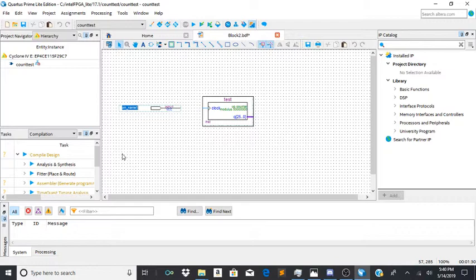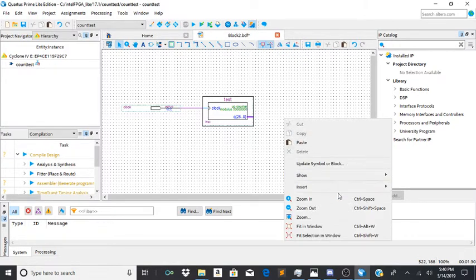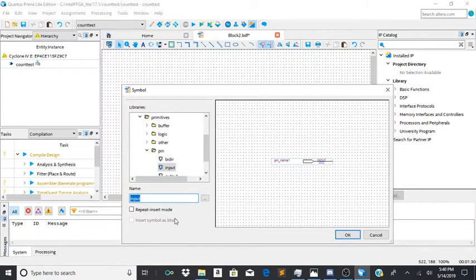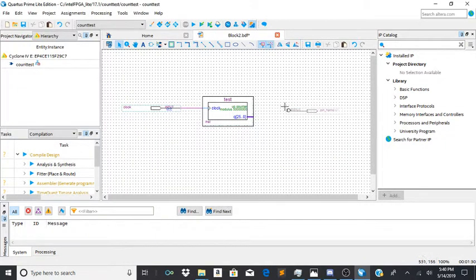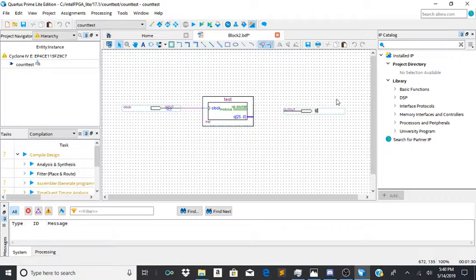Next you're going to do clock for your input. And then for your output, create another symbol. Call it output. And depending on how fast you want it to blink, you will put Q and then the bit number between 25 and 0.